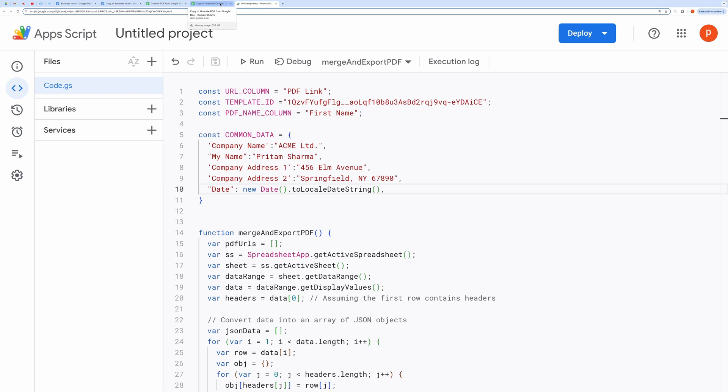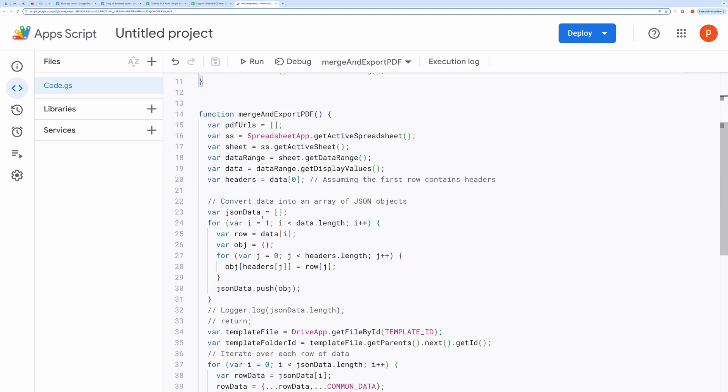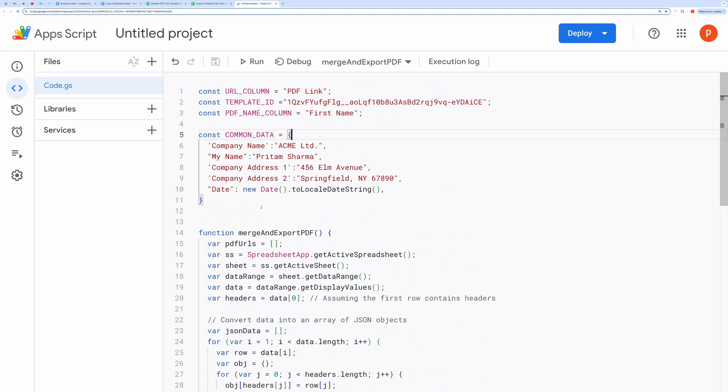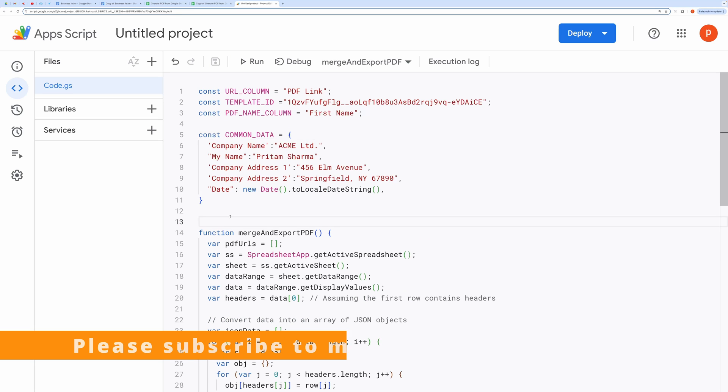Now let's do a code walkthrough. The provided code defines a function merge and export PDF, responsible for merging data from a Google spreadsheet with a template document, replacing placeholders with corresponding values, and exporting the merged documents as PDF files. Let's break down the major blocks of the code and explain them.